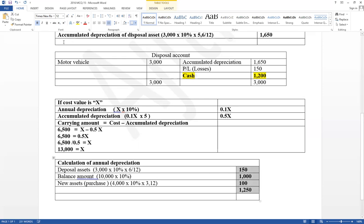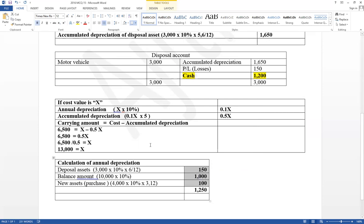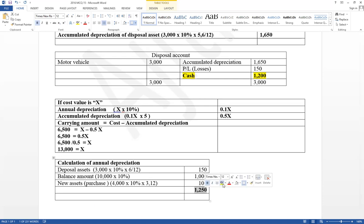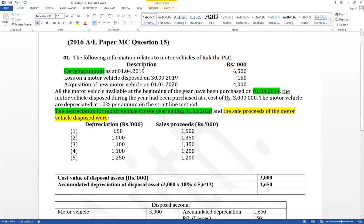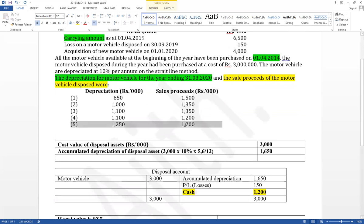When the net book value is given, you must first calculate the cost value, then calculate depreciation based on it — recognizing how many months each asset was available during the accounting period. Disposal asset: six months; balance assets: full year; new asset: three months. Therefore, total annual depreciation equals 1,250, and the disposal value (sales proceeds) equals 1,200. The answer is option A (5).